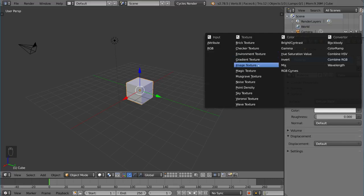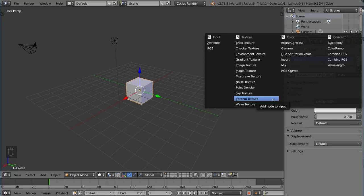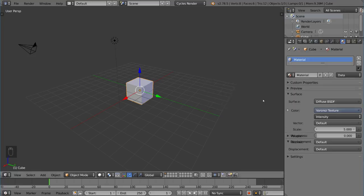So all of these textures here provided by cycles are generated except for image texture and environment texture. These two are literally the definition of non-procedural. Everything else is procedural here. So we have a noise texture which is pretty standard and we have a Voronoi texture. Voronoi texture is also pretty standard. It's very common. Let's go ahead and use the Voronoi texture real quick and show you what this looks like.